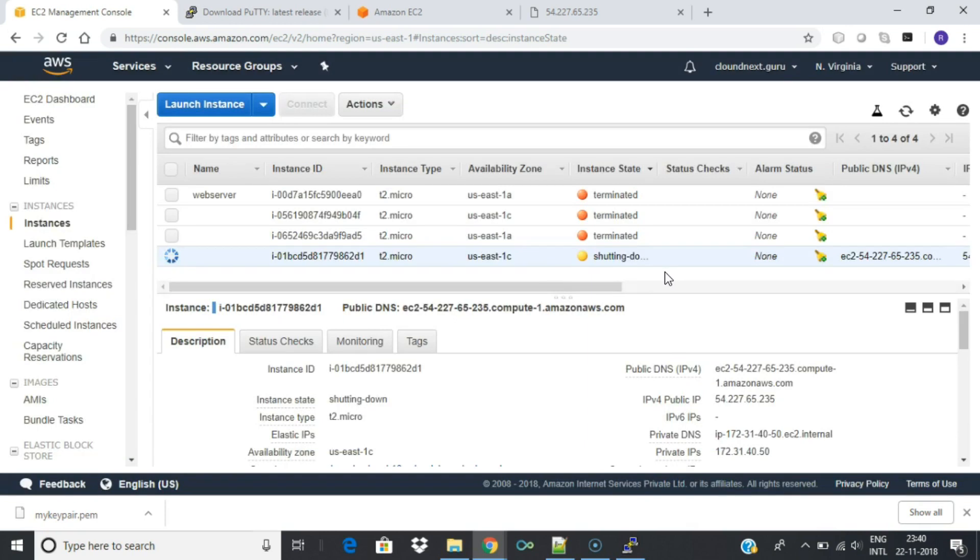Note, this process can take several seconds to complete. Once your instance has been terminated, the instance state will change to terminated on your EC2 console. Thank you.